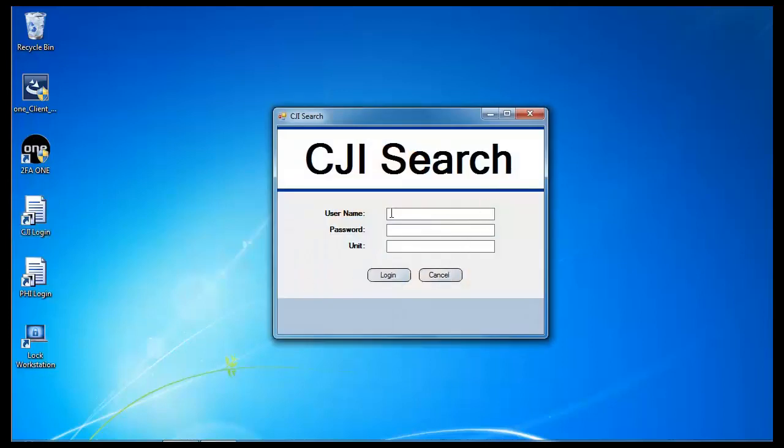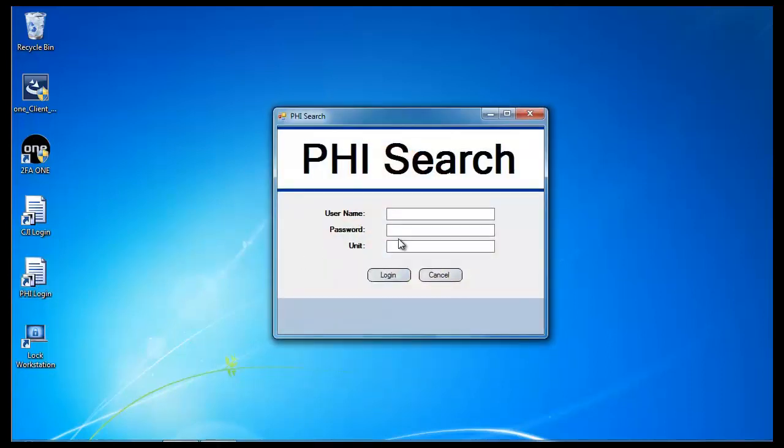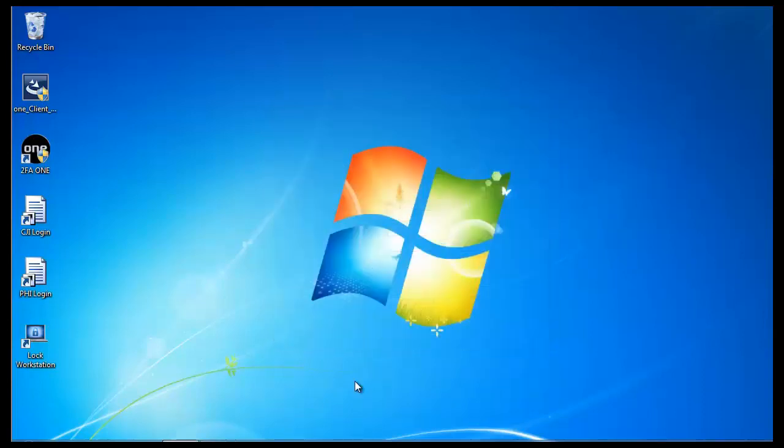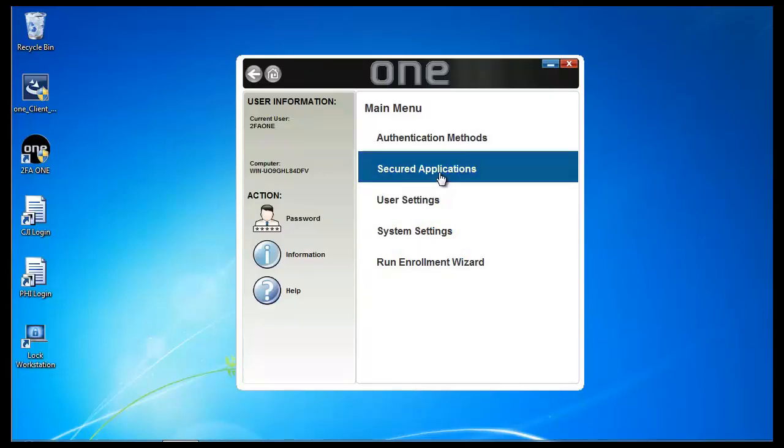Both of these applications require the user to enter a username, a password, and a unit ID. Normally, they would have to open up each individual application and enter that information. What we're going to do now with 2FA1 is configure the applications to do SSO.